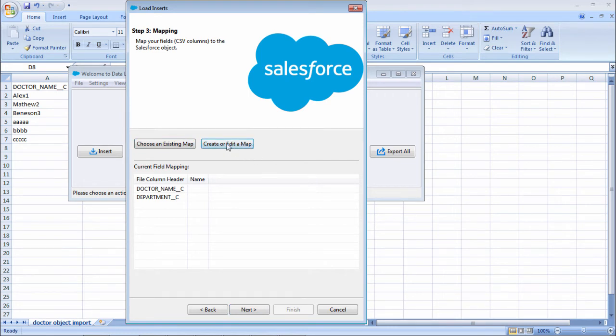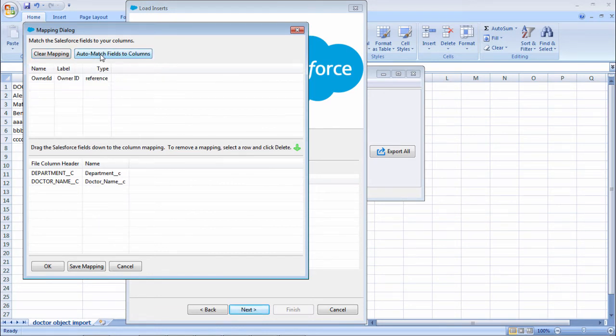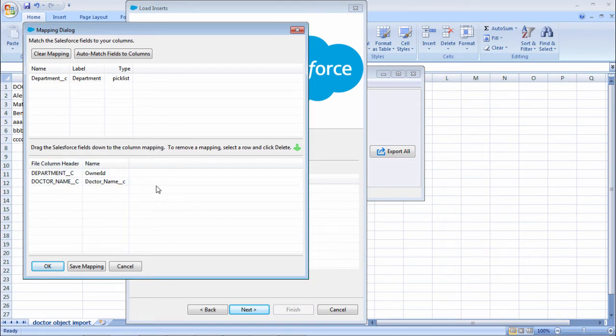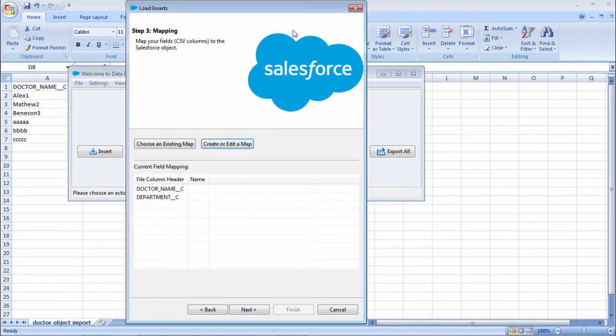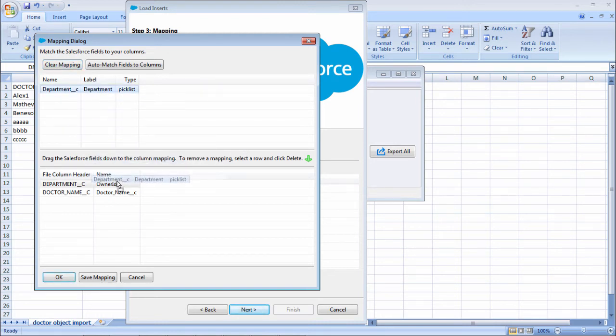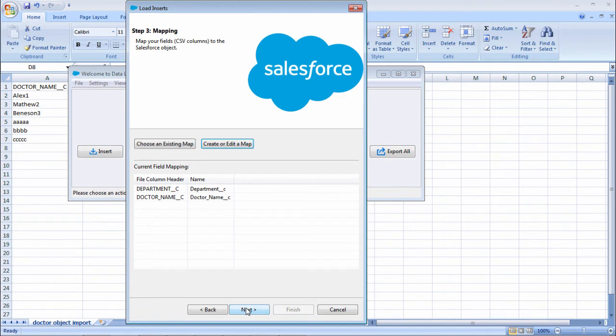To create a map, select this create or edit map. Here you can give auto matching fields. In case if it is not auto matching, you can drag and drop these fields. Here there should be a department. Select OK and select next.